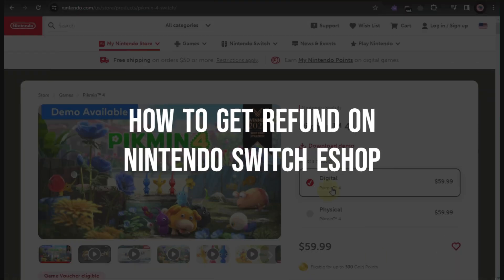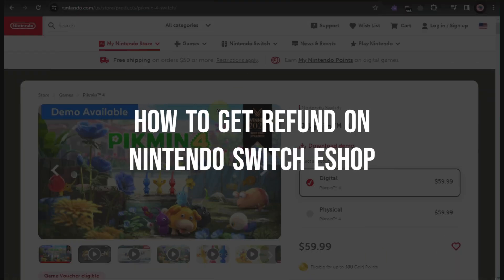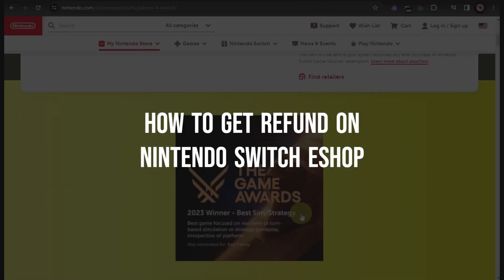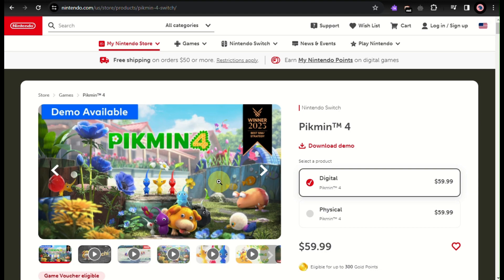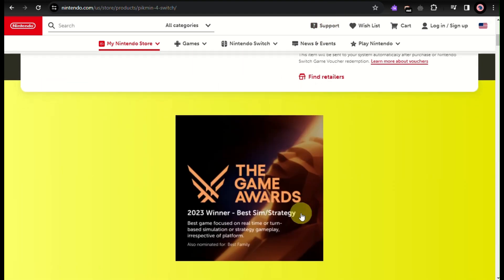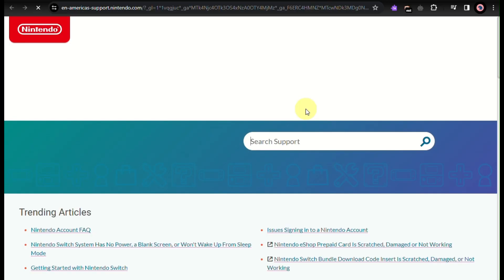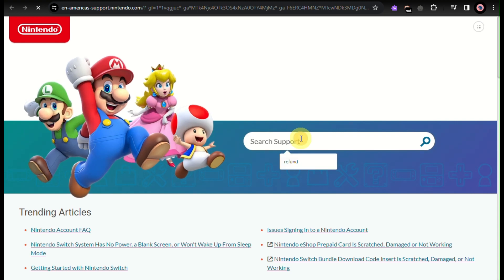How to get a refund on Nintendo Switch eShop. In this video I'll teach you how to get a refund. Simply go to the Nintendo Switch eShop website and click on 'Support' at the top part of the screen, and you will be directed to the customer support page.